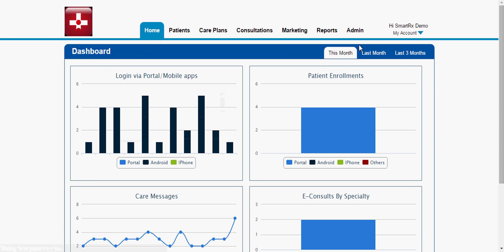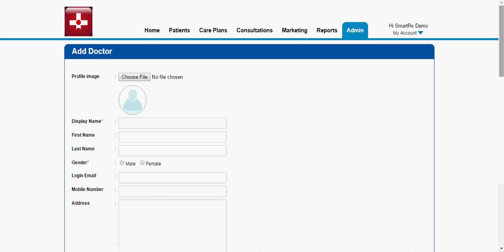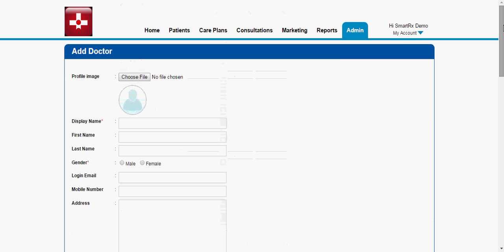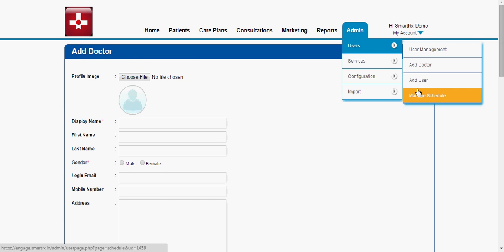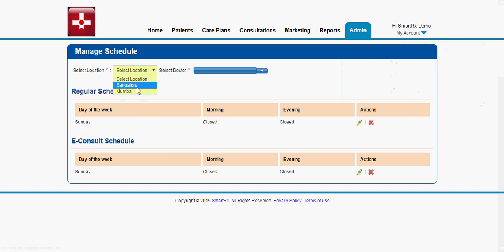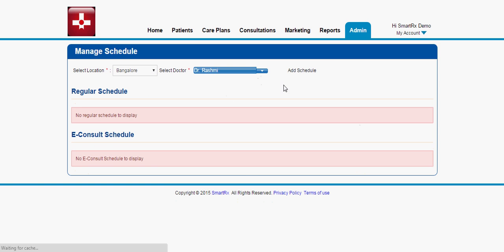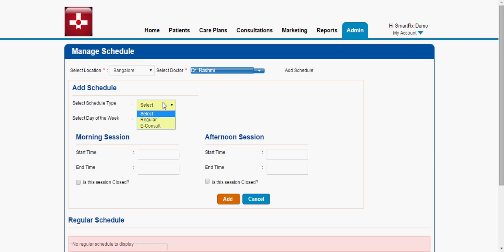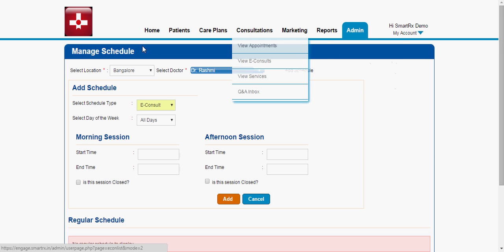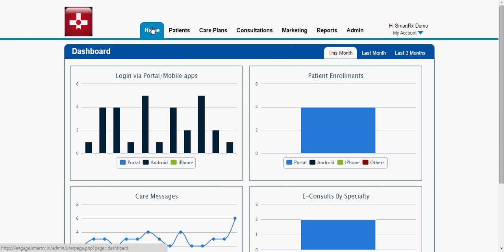As an admin, you can also add different doctors and their schedules. To add a doctor, enter the different text fields and click Submit. Similarly, to add a schedule, select the various location and doctor, then select the schedule, add it, choose the schedule type — whether it's regular or e-consult — then select the timings and add it. This is all about adding doctors and their schedules.